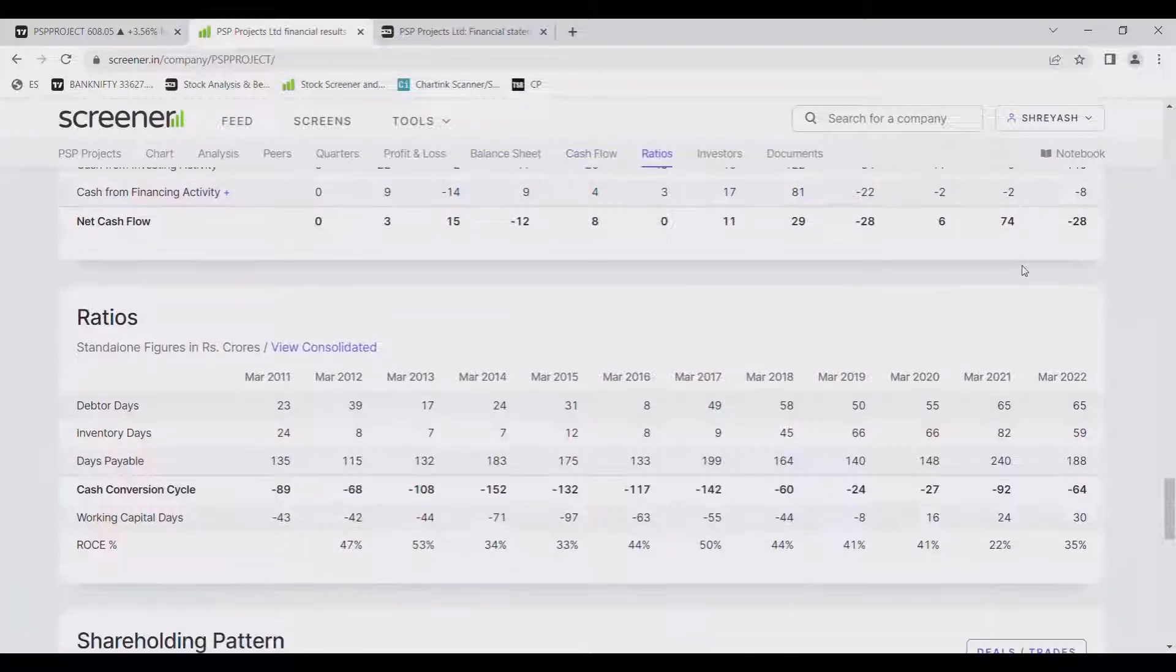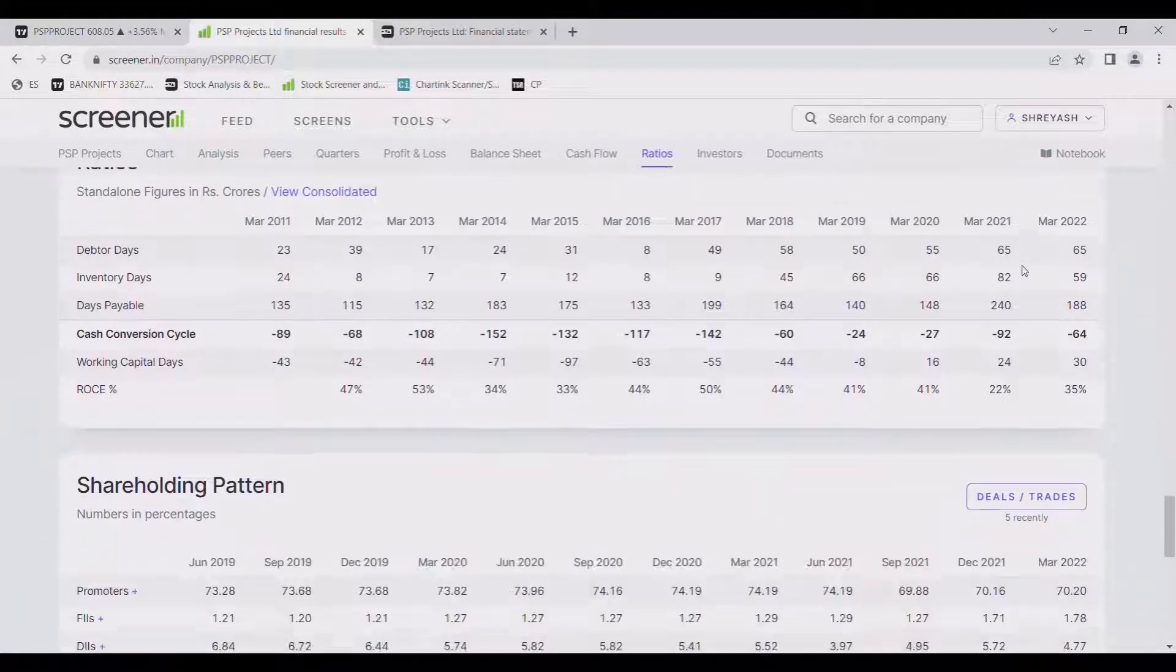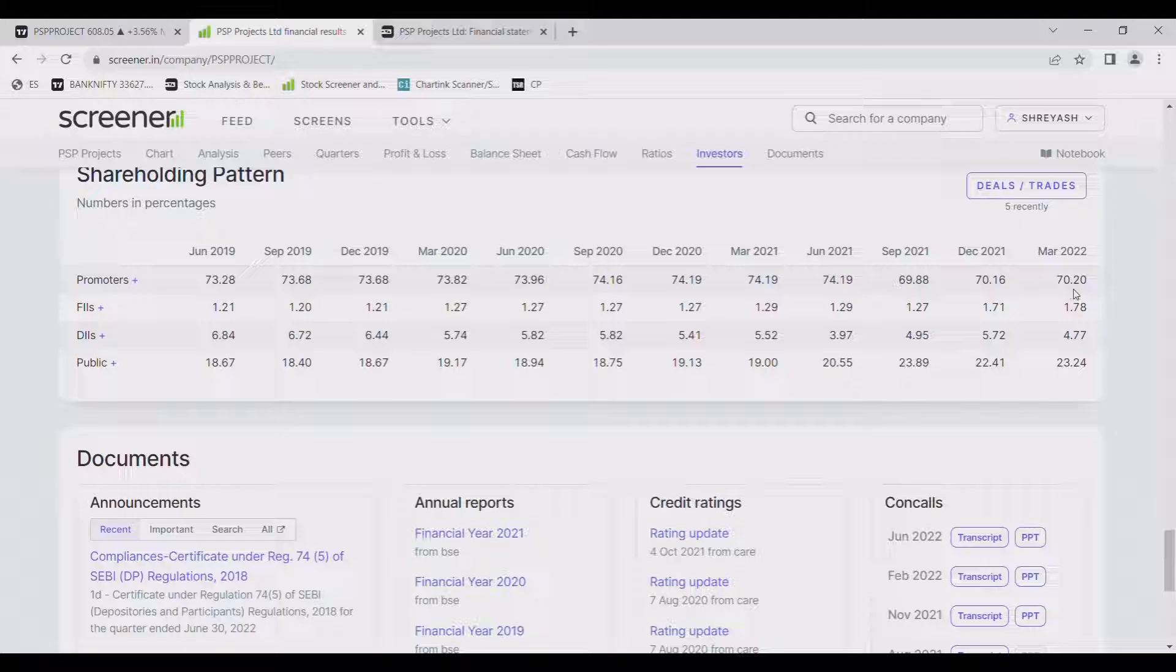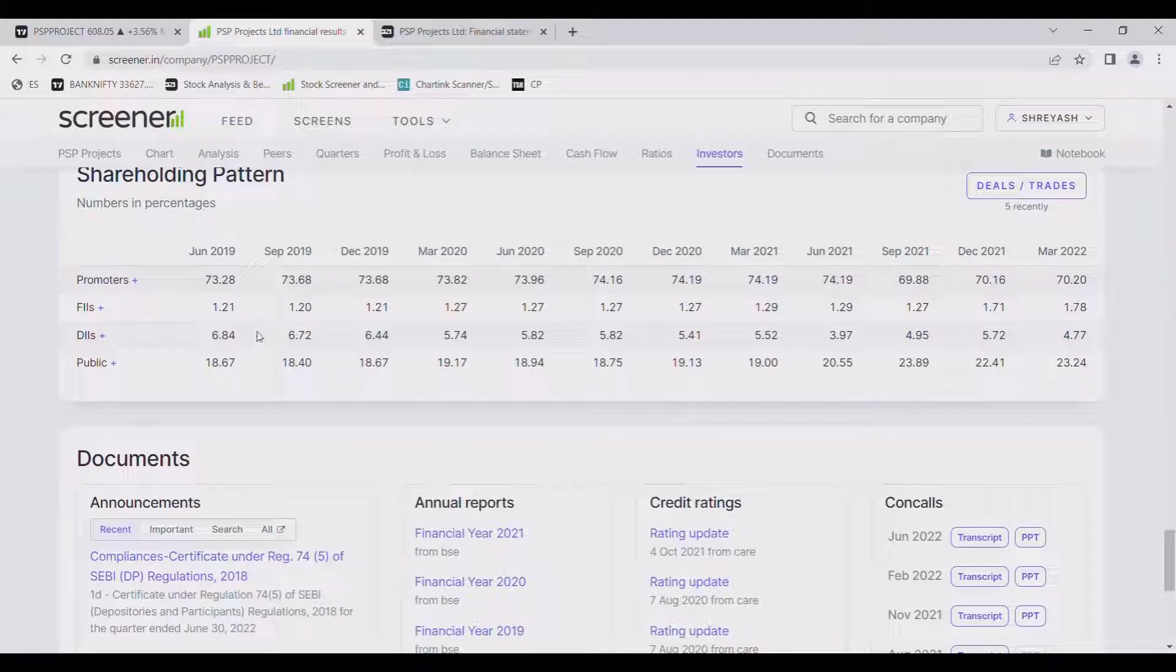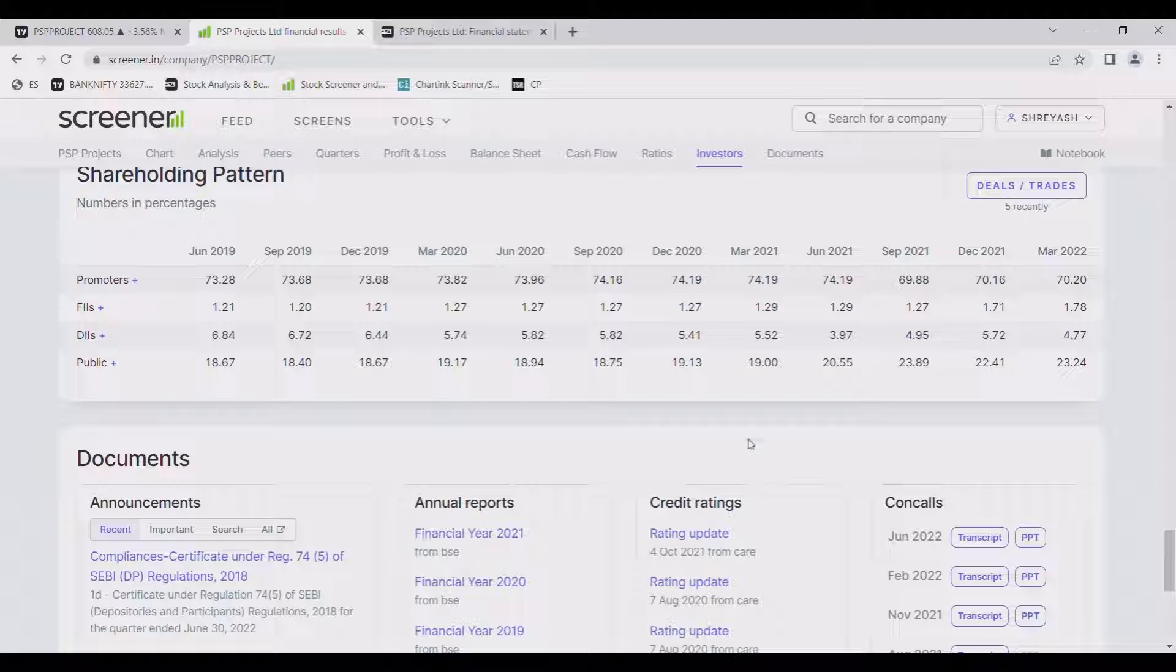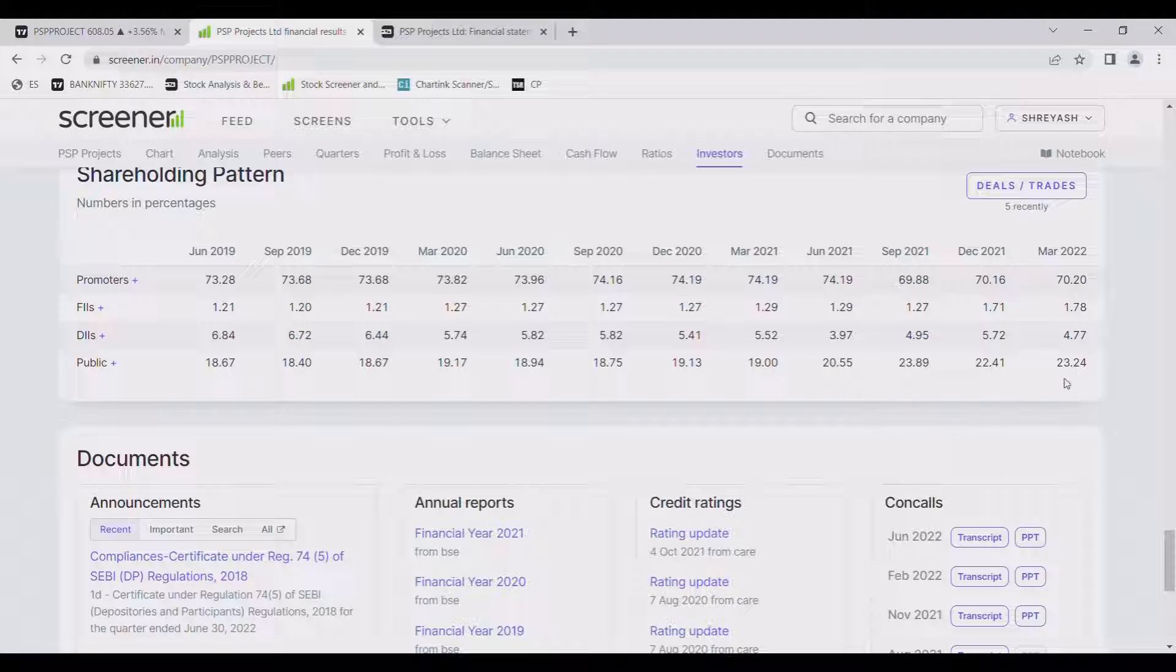Now let us see promoter holding. Promoter holding is 70.20% which is good. FII holding is increased from 1.21 to 1.78%. DII holding is slightly decreased from 6.84% to 4.77% and public shareholding increased from 18.67% to 23.24%.